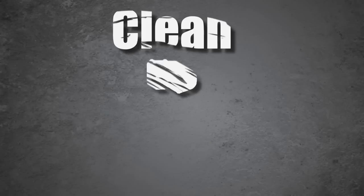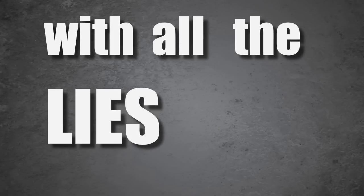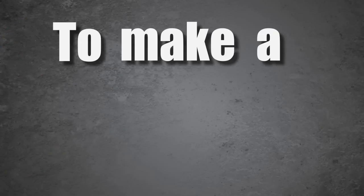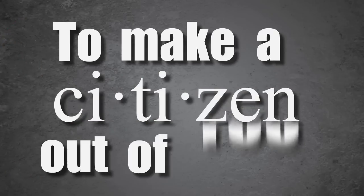They're gonna clean up your looks with all the lies in the books to make a citizen out of you.